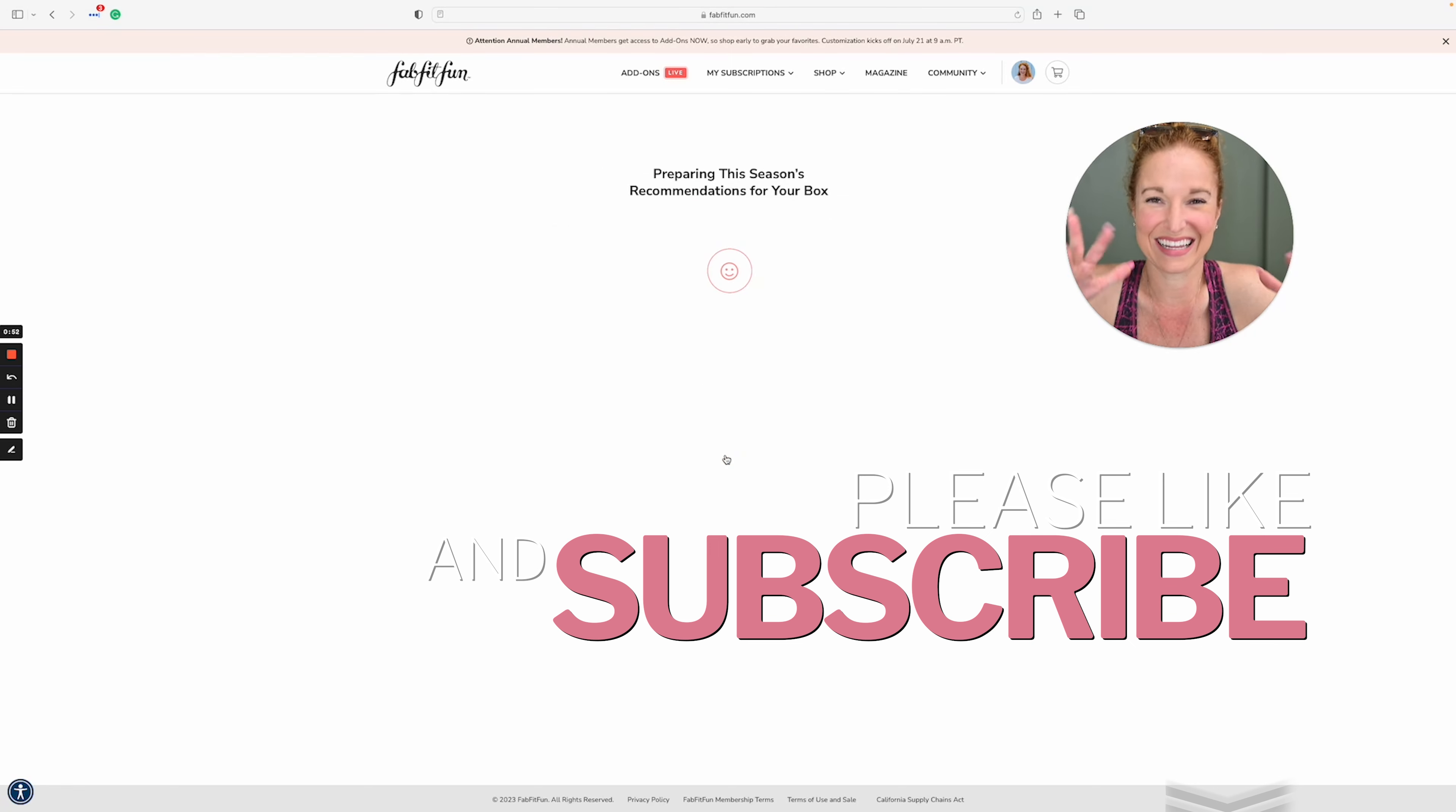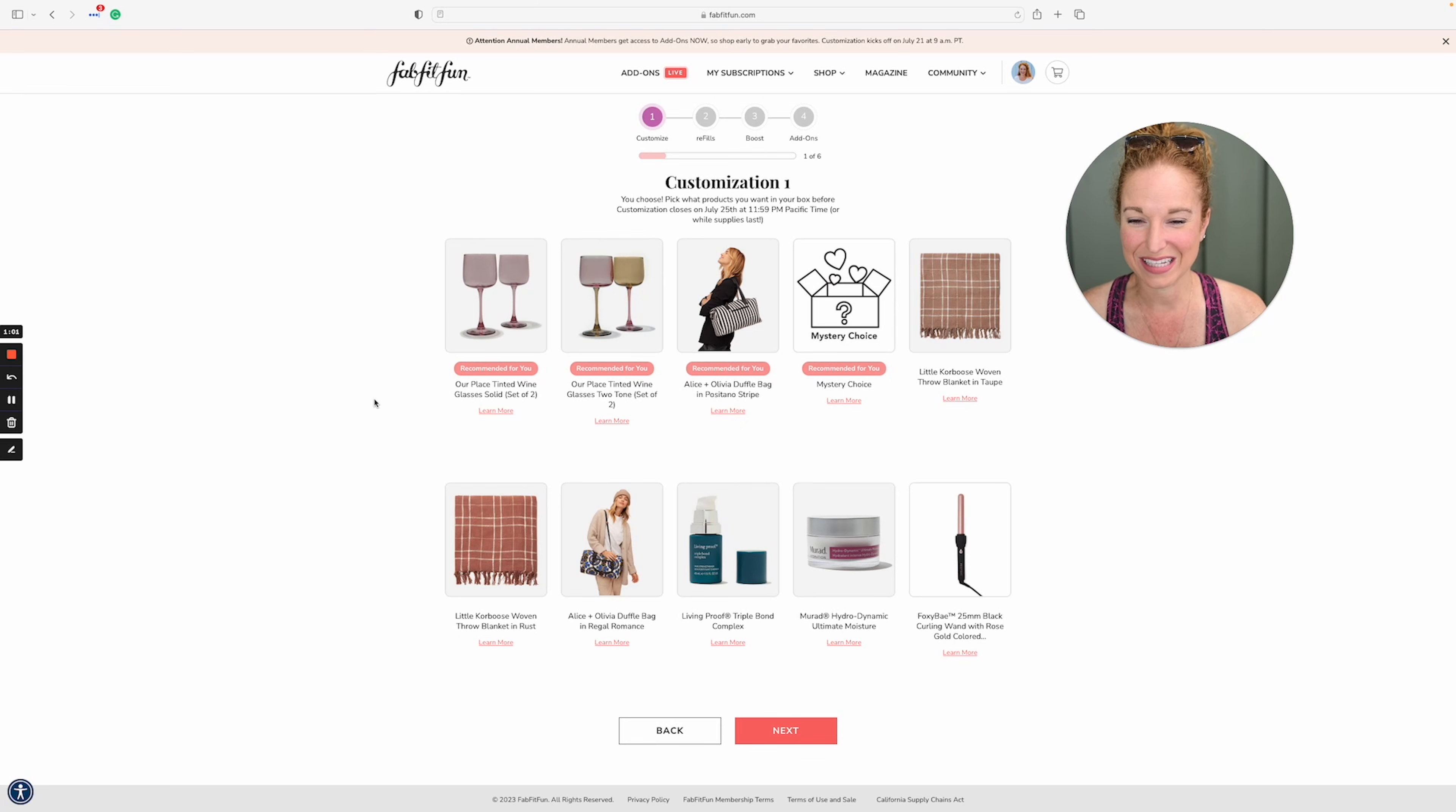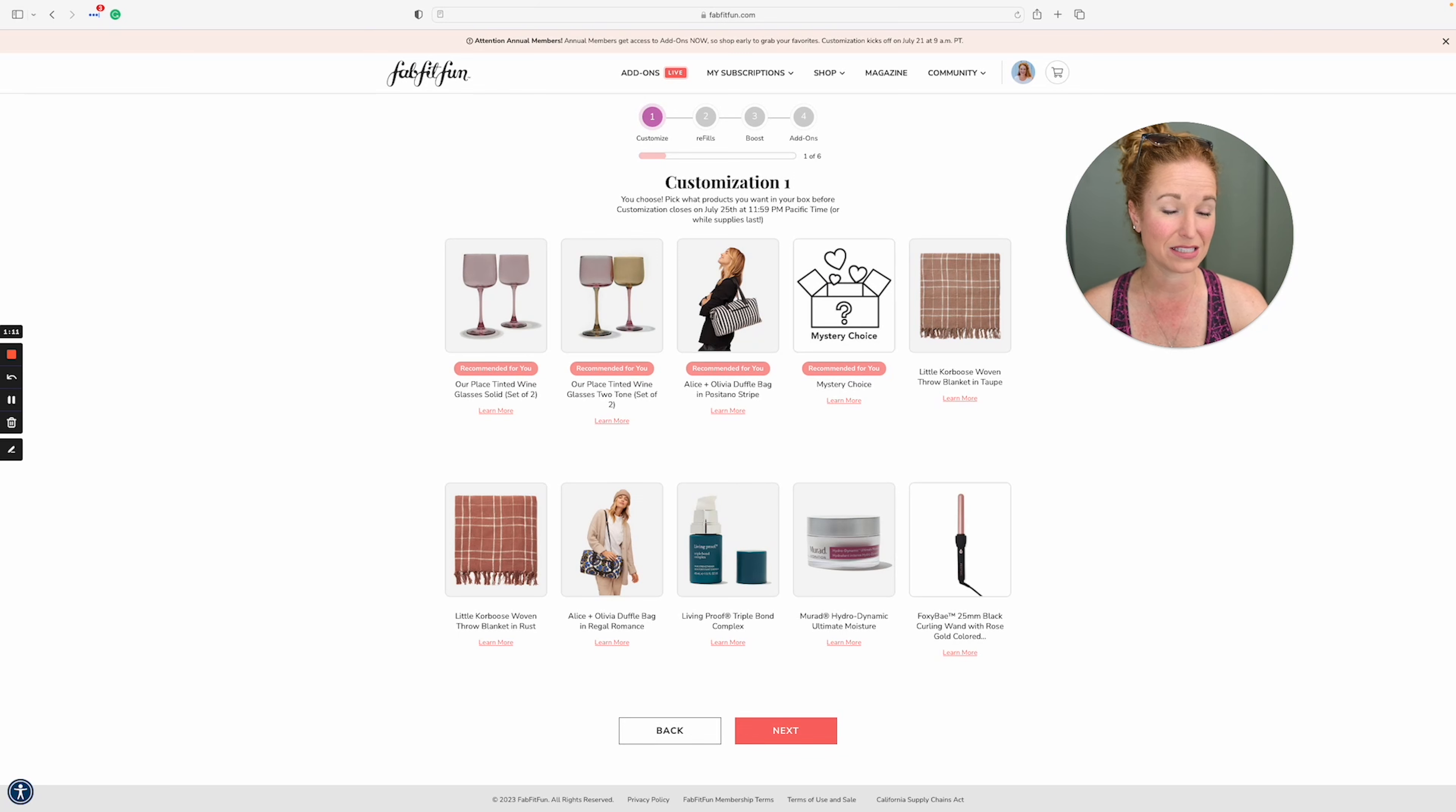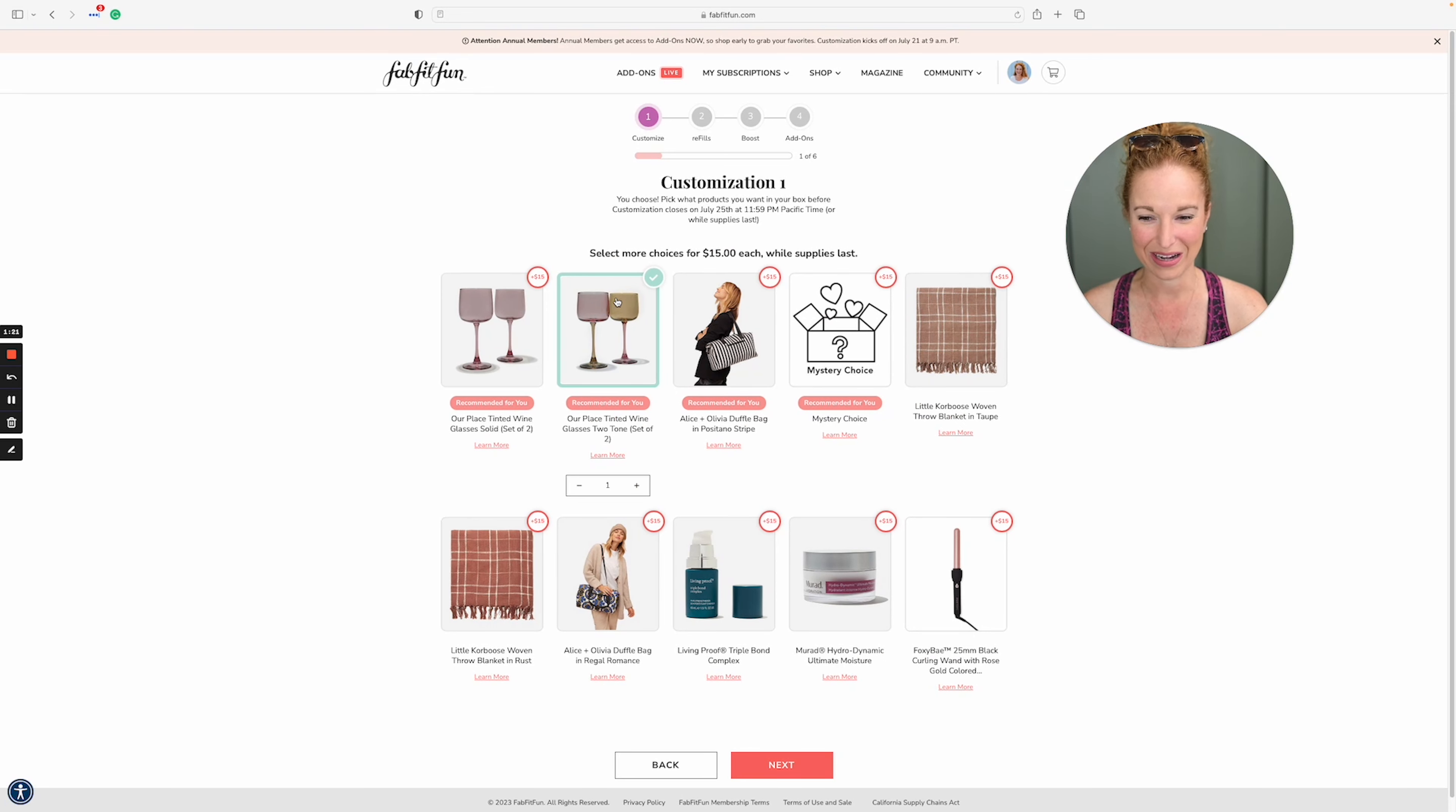I always get super anxious. I've been in here drinking water and counting down. Sometimes it lets me in early and sometimes it doesn't. So see, I want these and I want this. On this selection for customization one, were you struggling with wanting more than one thing?